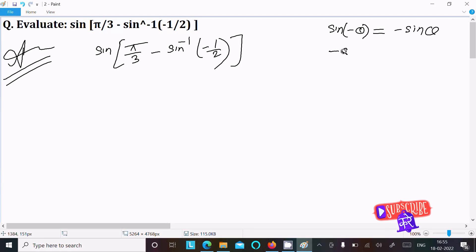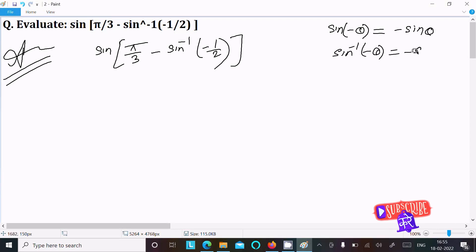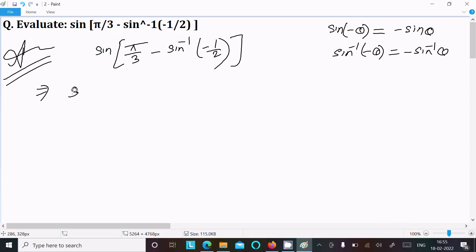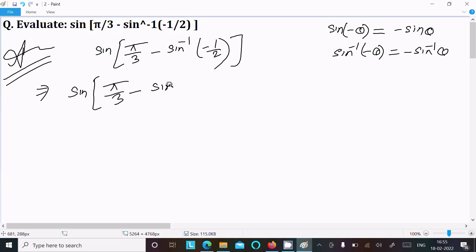Similarly, sine inverse of minus theta equals minus sine inverse theta. So for sine inverse of minus 1 by 2, we can write: sine pi by 3, and then for the sine inverse part, the minus comes out.